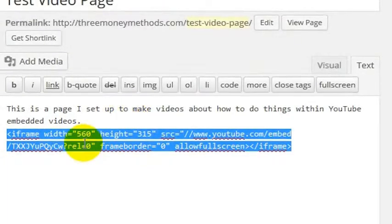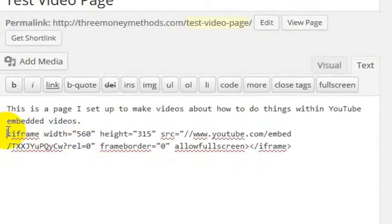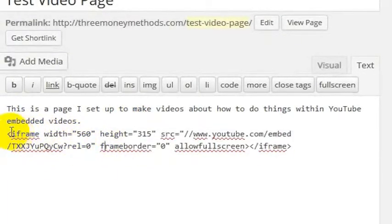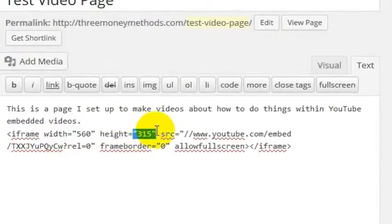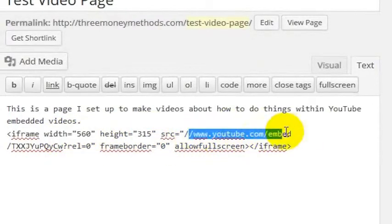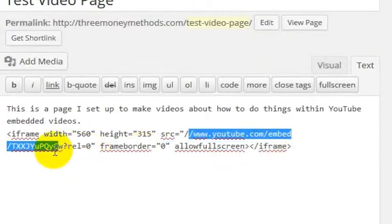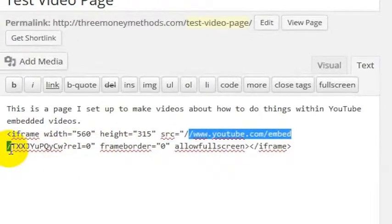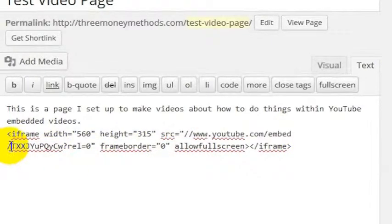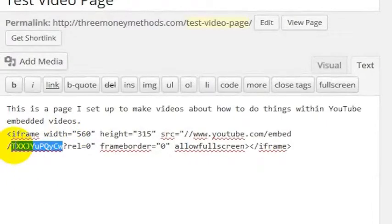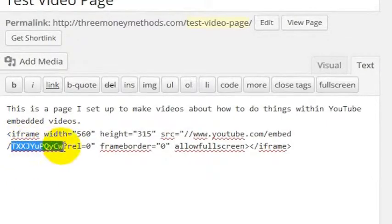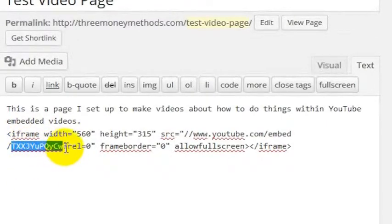And so this is the code that I've gotten here. So basically what this means is open an iframe that is 560 by 315, and then go to youtube.com slash embed. So embed this video, and this is the video you should embed. That's just the ID for the video that I have chosen to embed, but you'll have a different ID.